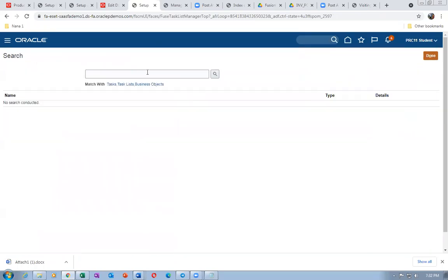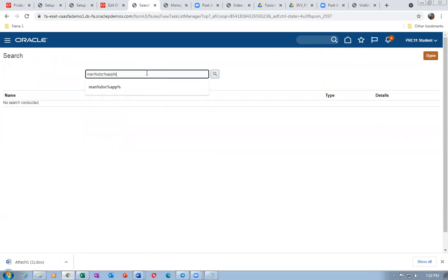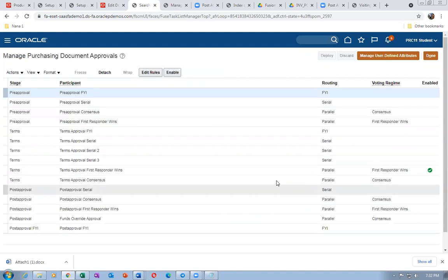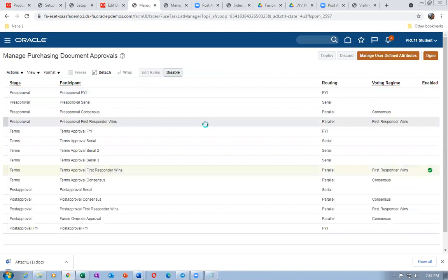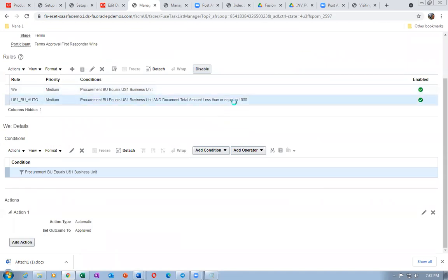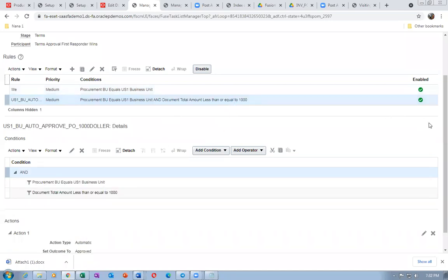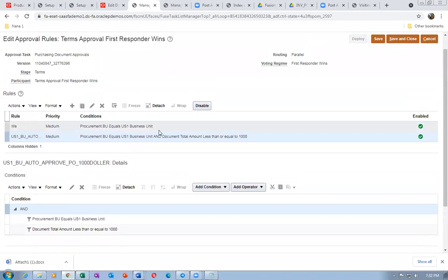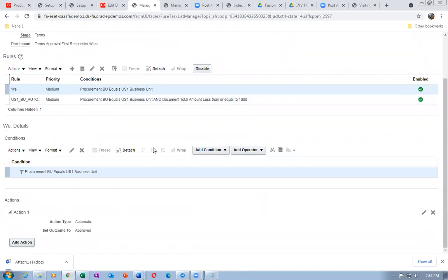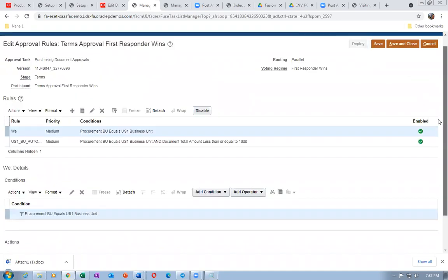Search for Manage Document Approvals. Let's see whether it is set to automatic. We don't want to change it. Go to Edit Rules and check. Some rules are BU-specific so they will not affect us. The US1 Business Unit is set to automatic — and ours is the US1 Business Unit — so nothing to worry about.